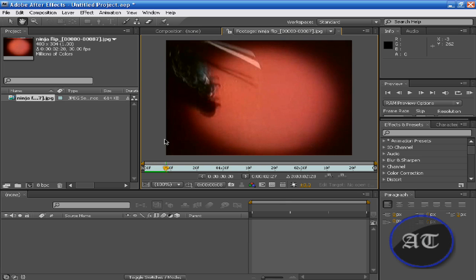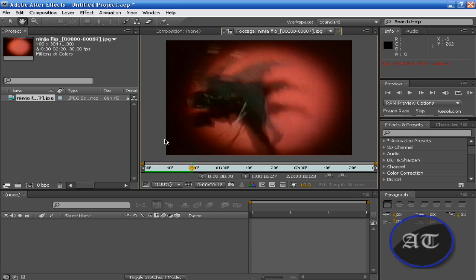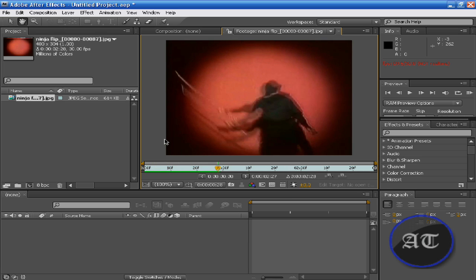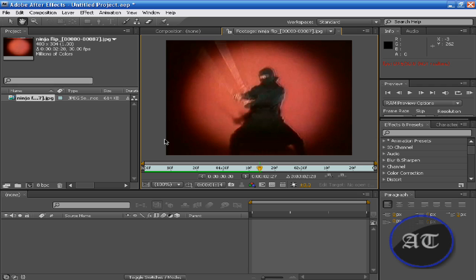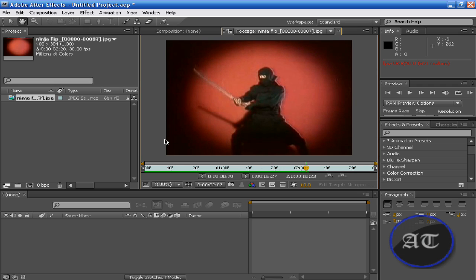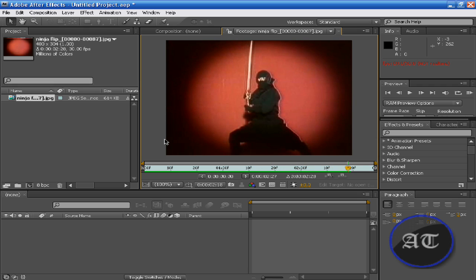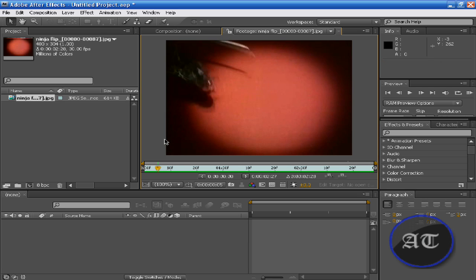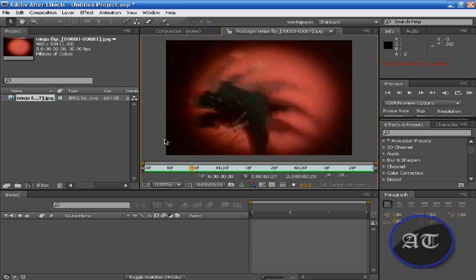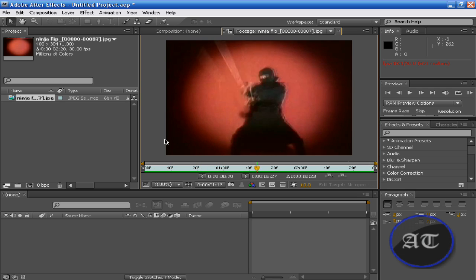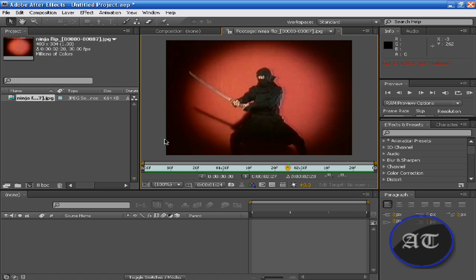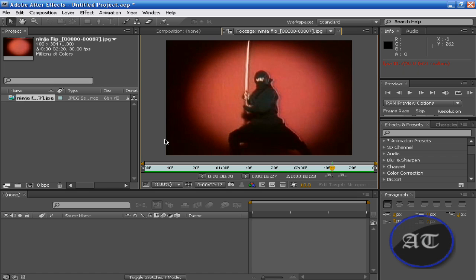So press the space bar. Okay. Try that again. Doesn't it look cool? But like I said, it's a bunch of images, not a movie file. Now, an image sequence is actually a good thing to use.